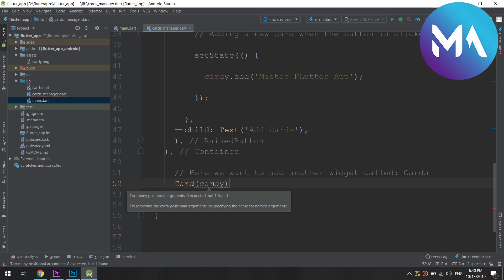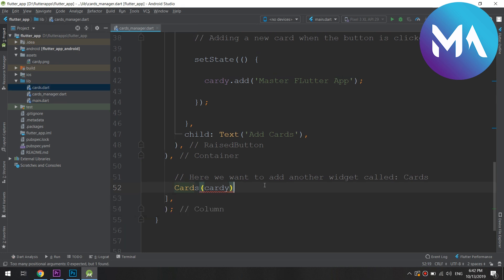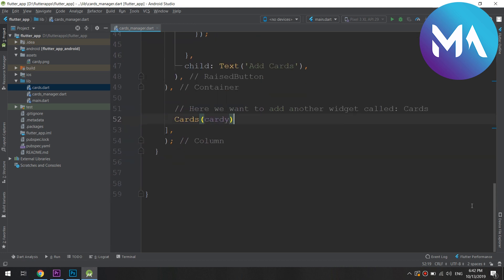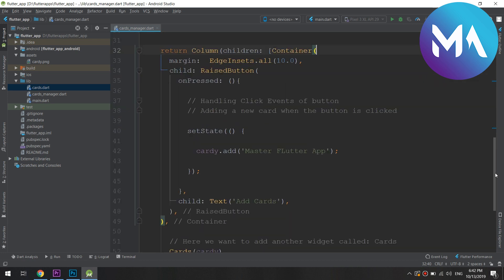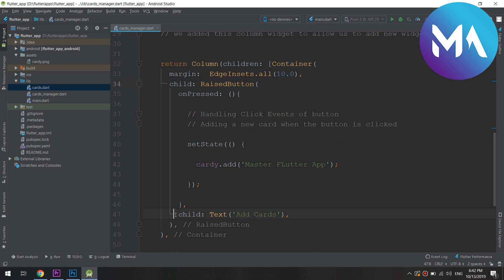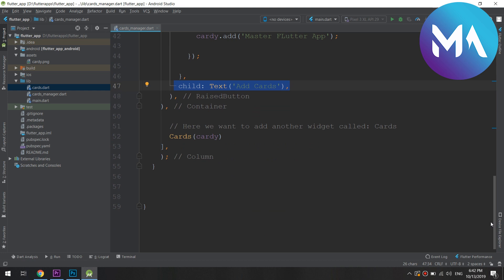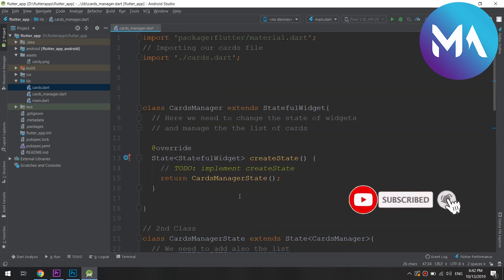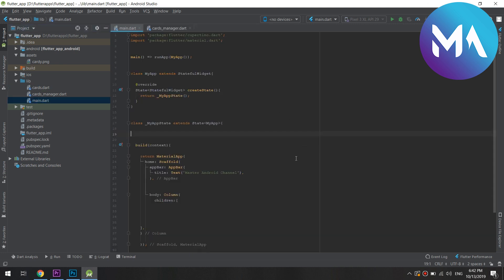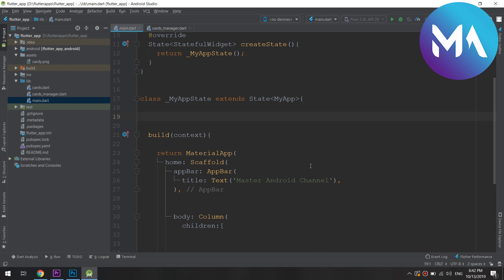There's an error about specifying the name for named arguments and removing extra positional arguments. If we go to the Cards file, we are passing the list — because it is a constructor — and we are passing cardiList as an argument for it. As we've done before, we will do the same and split our code again.